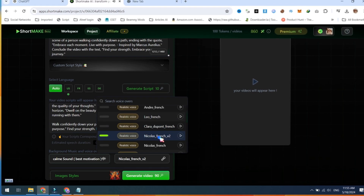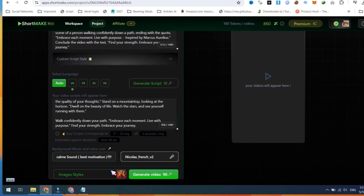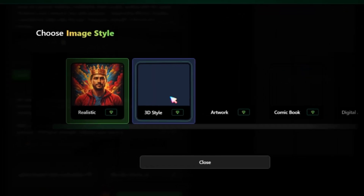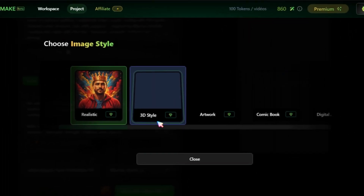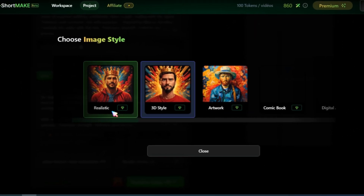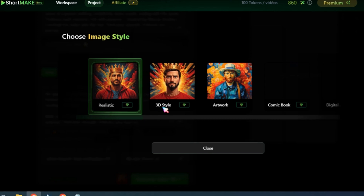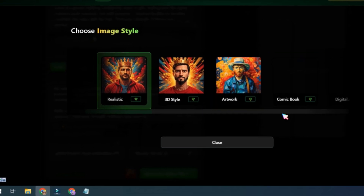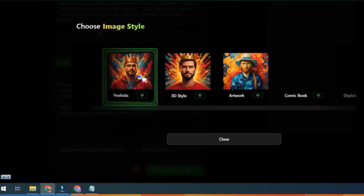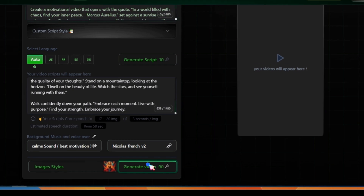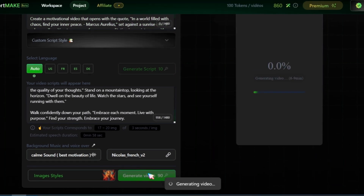Select any voice that you like. Next, choose an AI image style. This tool provides many AI image styles, such as realistic, 3D style, artwork, and many more. Now, click on the Generate Video button and wait for a few minutes.